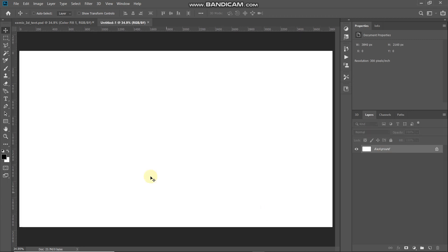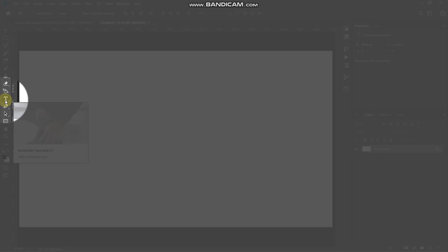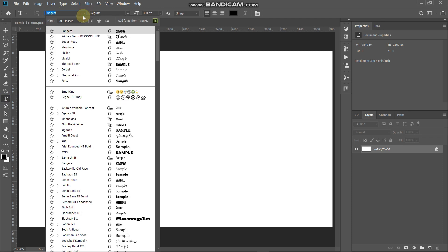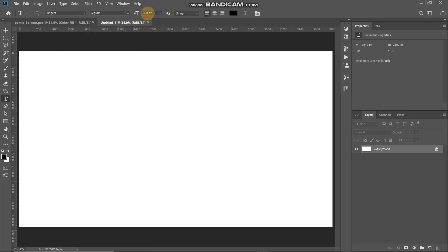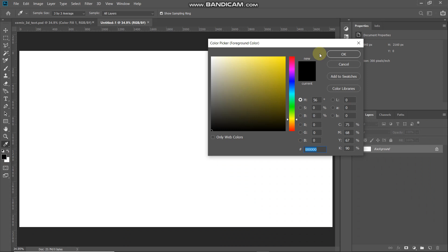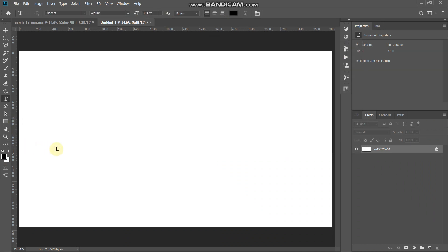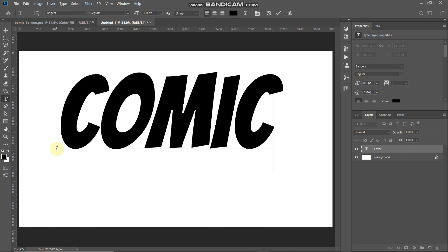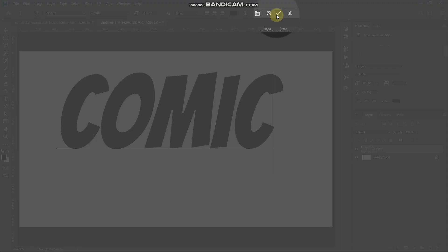The next thing we will do is type in our text. Select the Horizontal Type Tool. You can select any font of your choice — the download link for the font I'm choosing is in the description below. If you don't know how to install a font in Photoshop, the link for that is in the description as well. Set an appropriate size — I'm setting it to 300 point — and set the foreground color as black. Then click on the document and type in your text, and click the checkmark to place it.